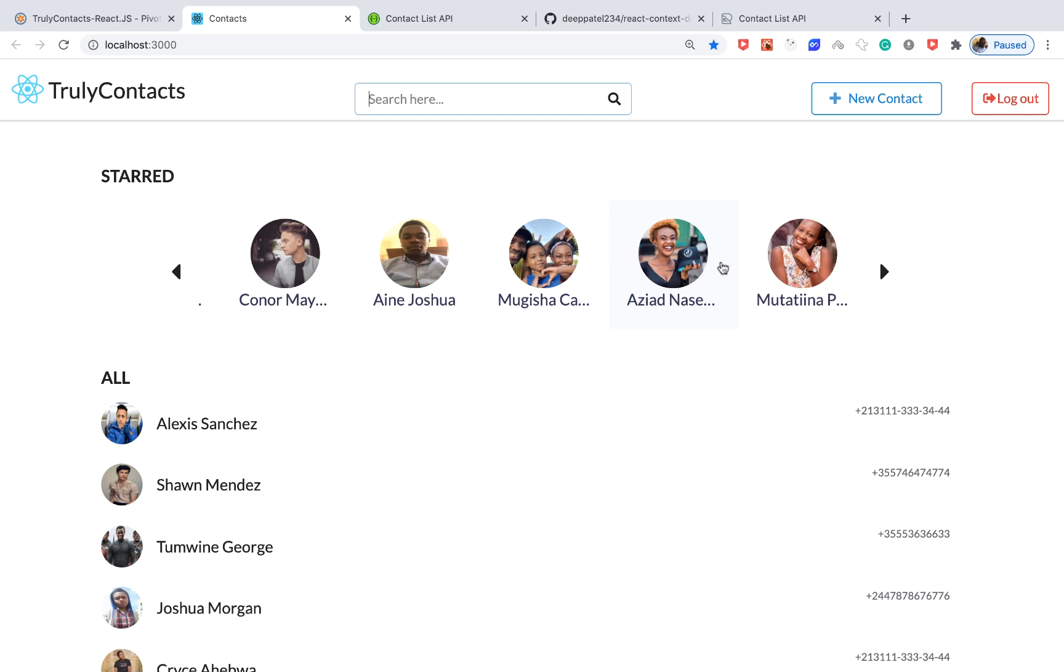Hey guys, welcome to this tutorial series on React. In this series we're going to be building the front end of an API we built in one of the series we did before.